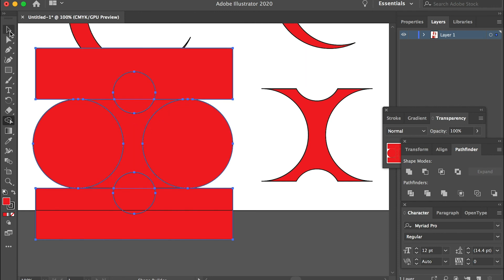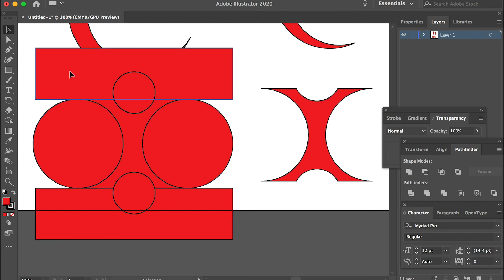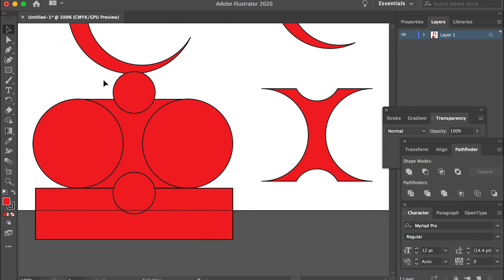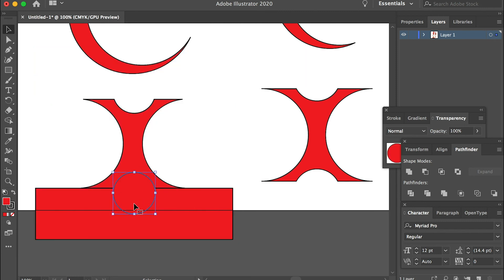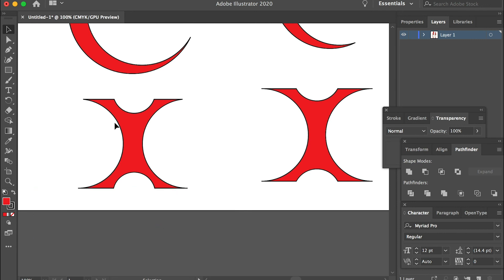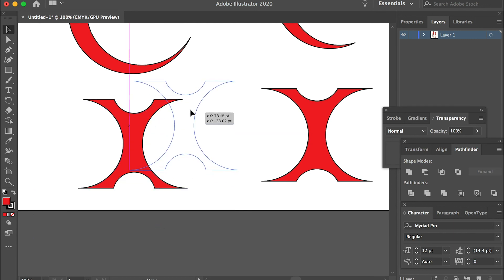Then we can use the Direct Selection tool. Make sure you deselect first, and then you can select each object and delete. In the end you'll have this shape.